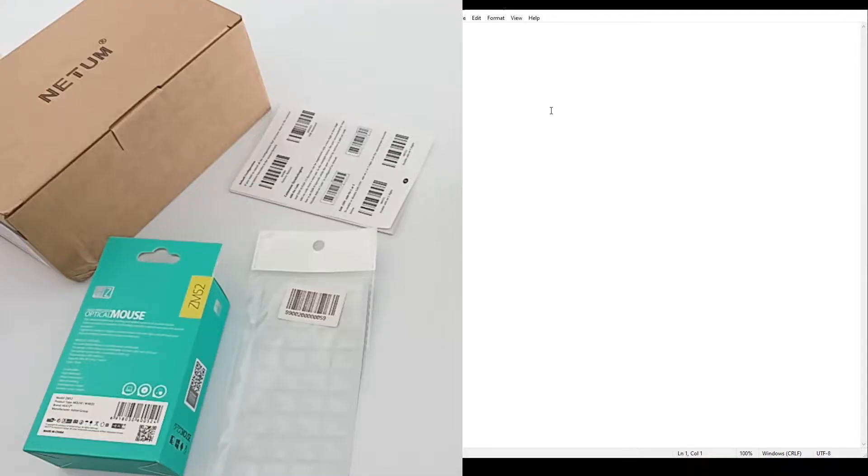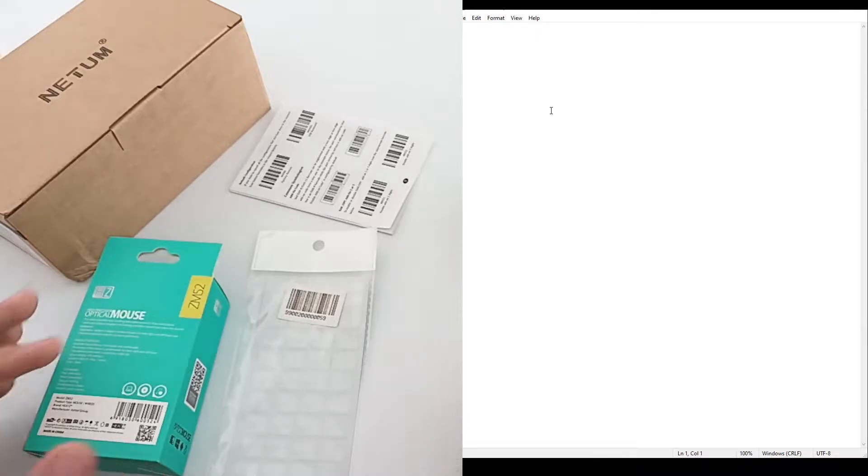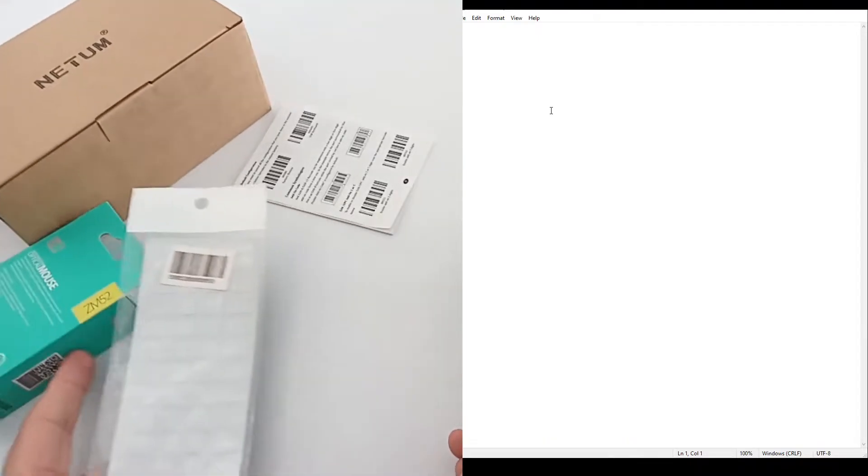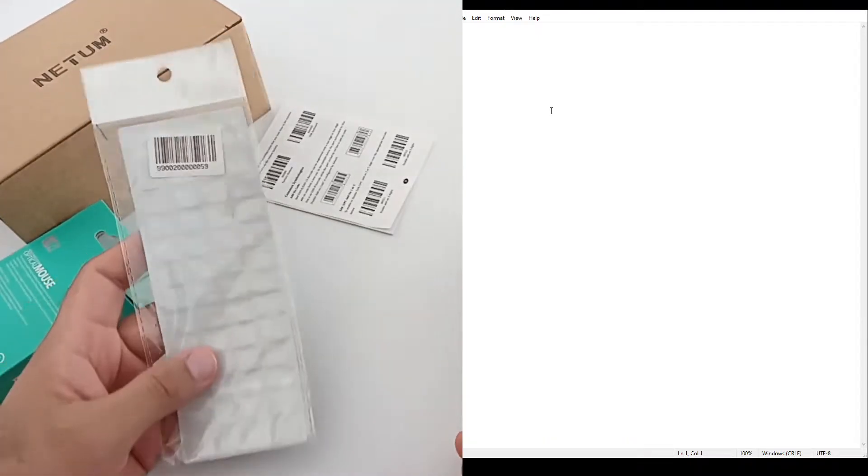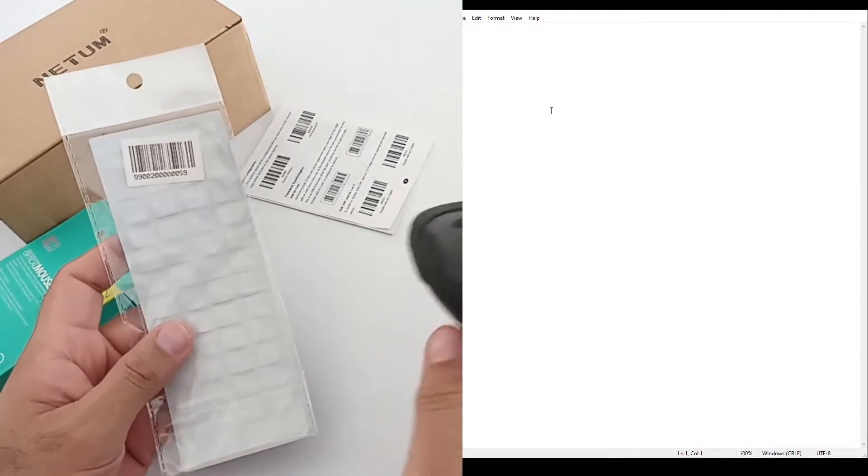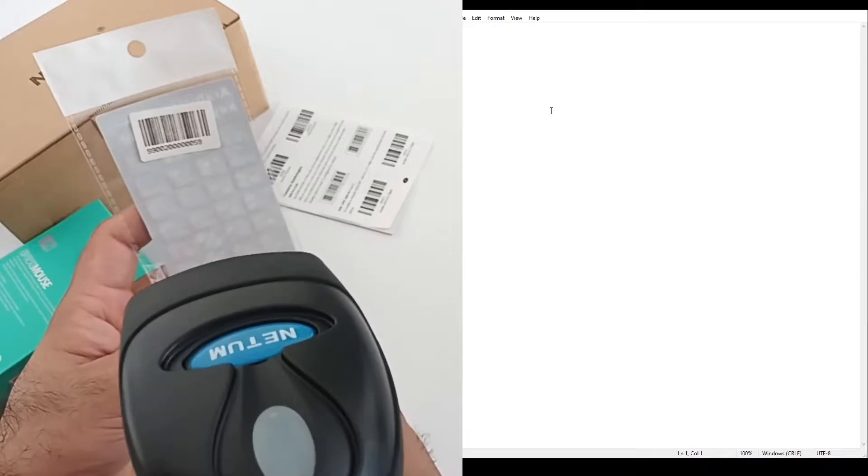Okay, so I have some barcode items and I have the notepad open in my computer. So let's try.